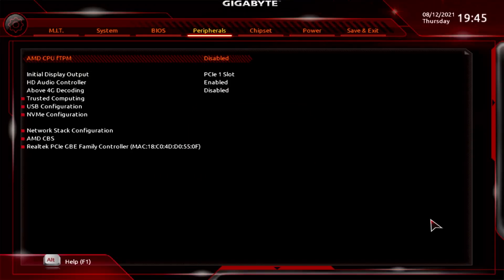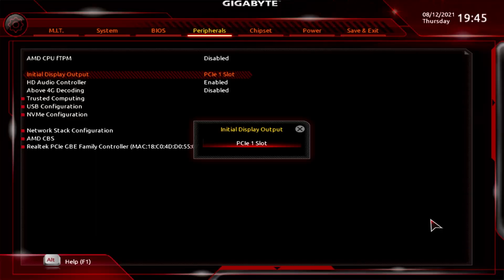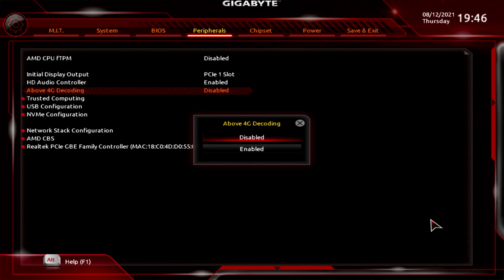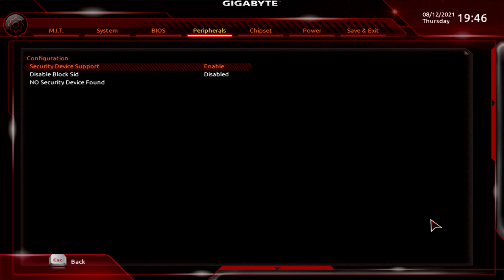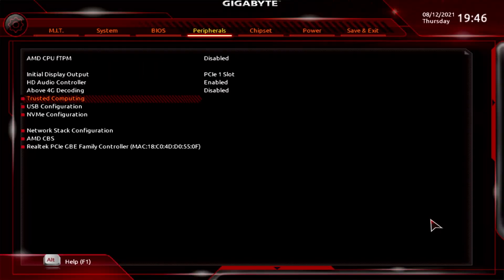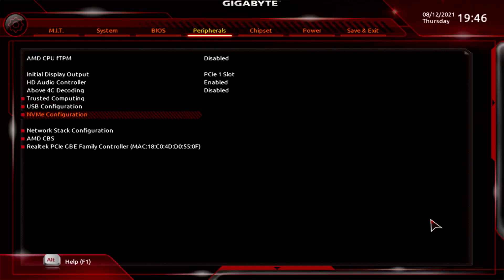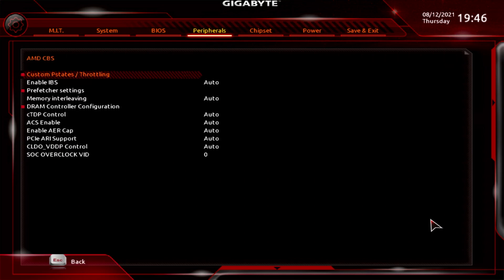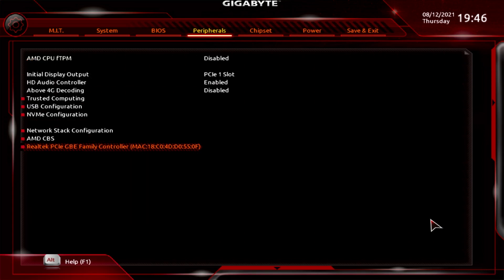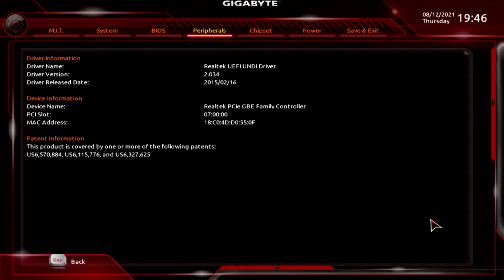In Peripherals, you've got AMD CPU fTPM — enable or disable — useful if you've got a processor that supports fTPM. Initial Display Output lets you choose PCI Express slot if you're using a graphics card, or APU if you've got an APU. HD Audio Controller can be enabled or disabled. Above 4G Decoding can also be enabled or disabled. Trusted Computing is there for thinking forward to Windows 11. USB Configuration settings will likely all be enabled, except possibly Port 60/64 Emulation, which emulates older DOS-type USB. You've also got NVMe Configuration showing drive details and capacities, and your Network Stack Configuration — currently disabled. AMD CBS has some overclocking-type settings, though not a great deal. And you've got details for the Realtek LAN controller.